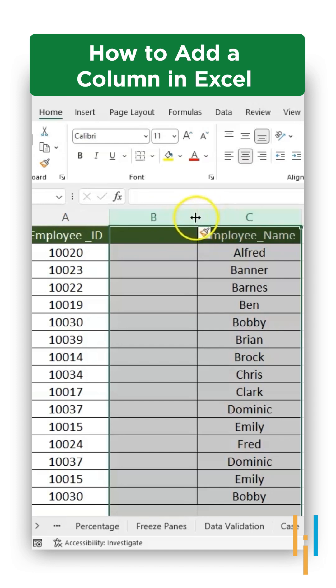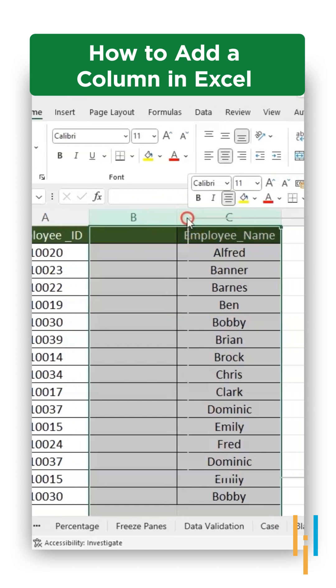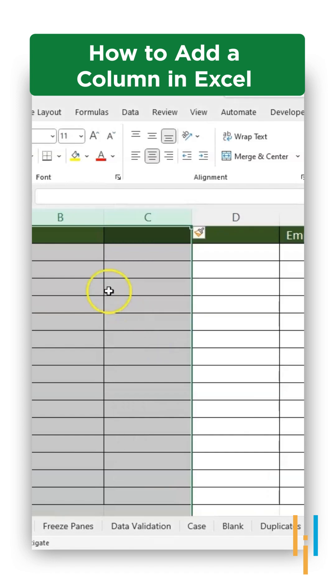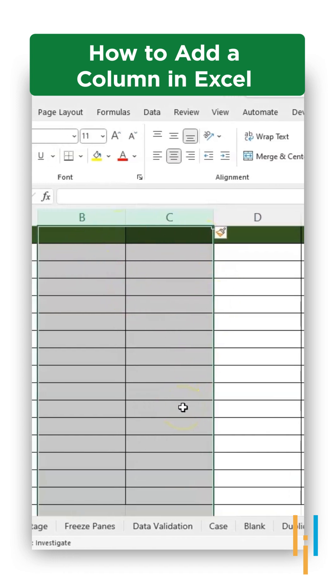and now right click, press on insert. Now automatically two more new columns have been added to your Excel spreadsheet.